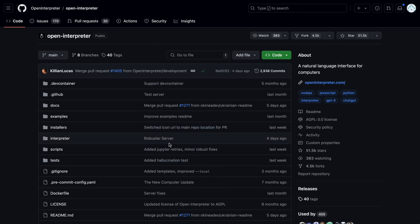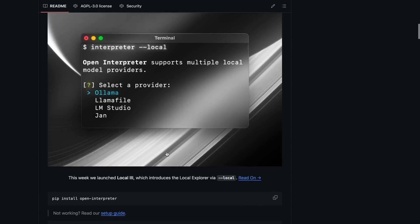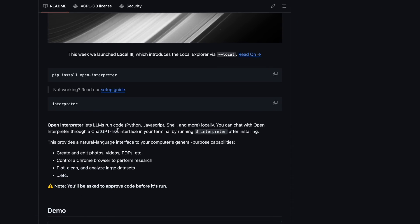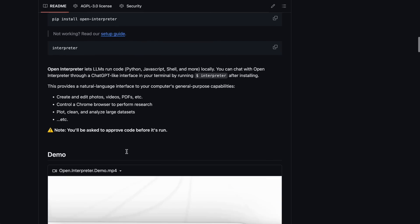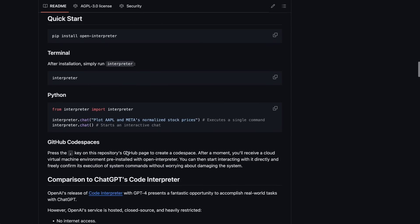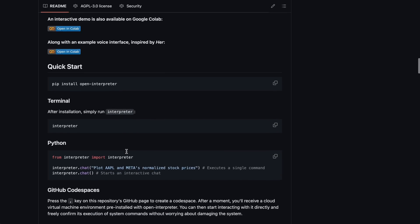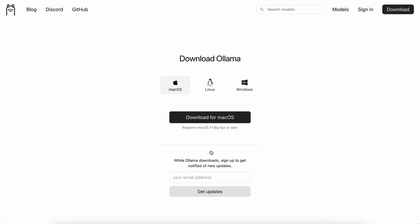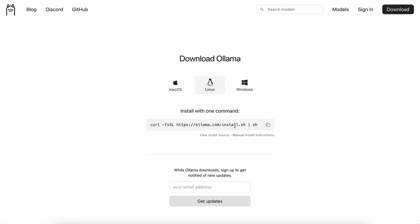Now, let me show you how to use it with Olama or local models. First, make sure you have Olama installed. You can easily get it by going to Olama's site, clicking the download button, choosing your operating system, and installing it.